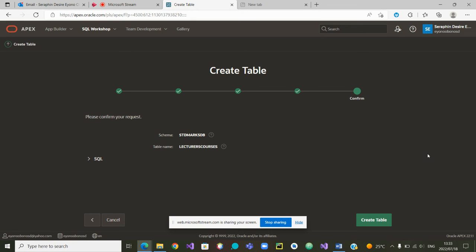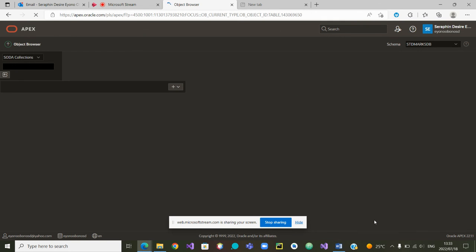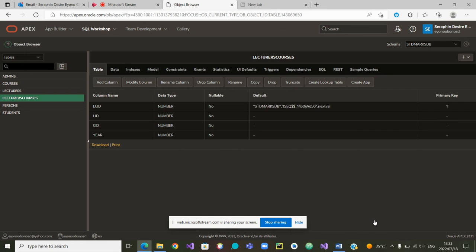We have now reached the final step, and our table can be created. The table has been created, and we have managed to achieve what we wanted to do — to have the two foreign keys.